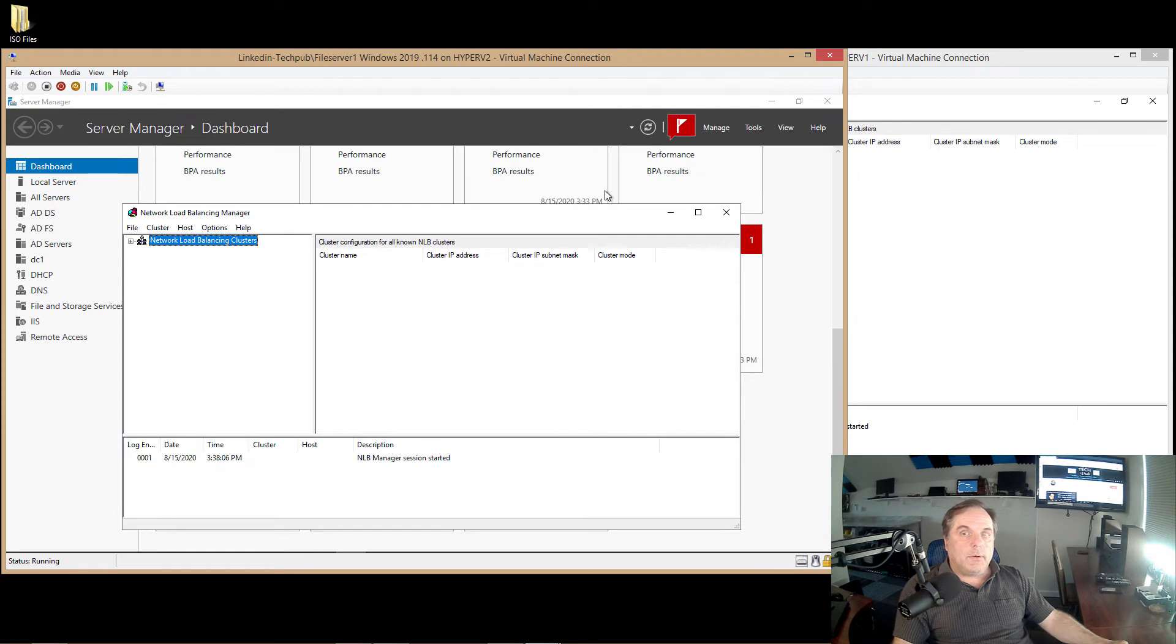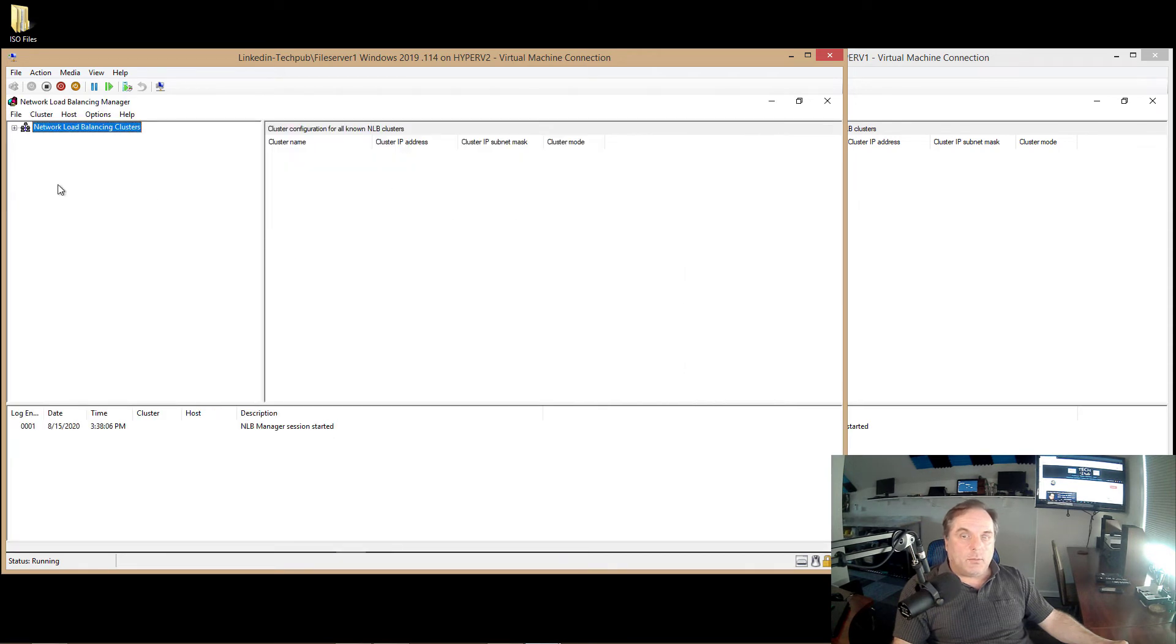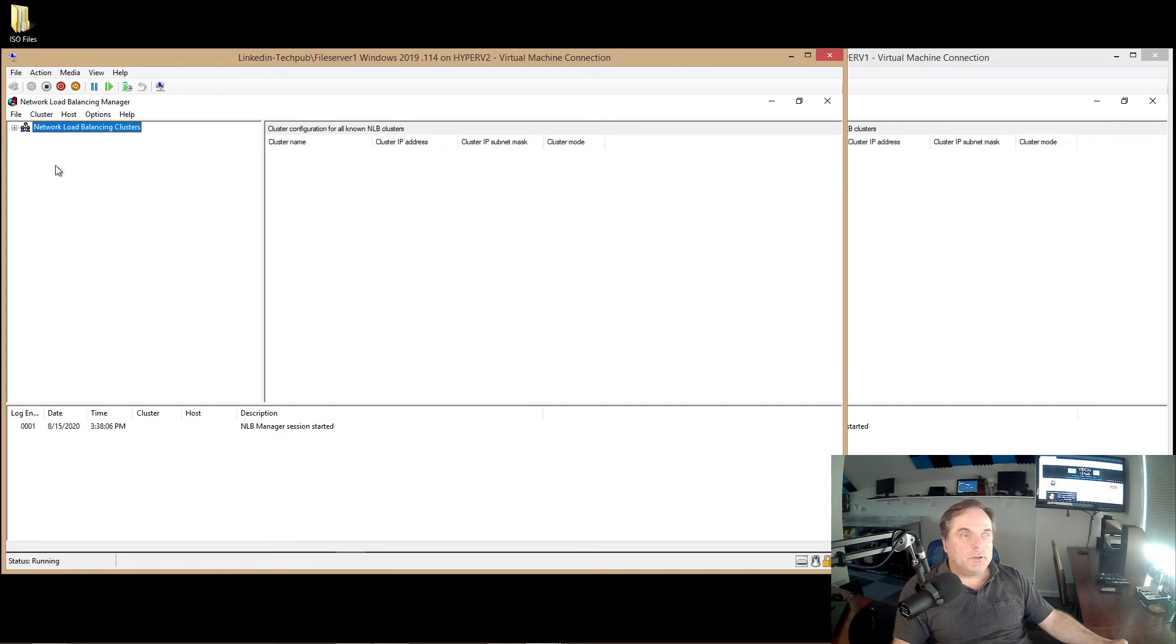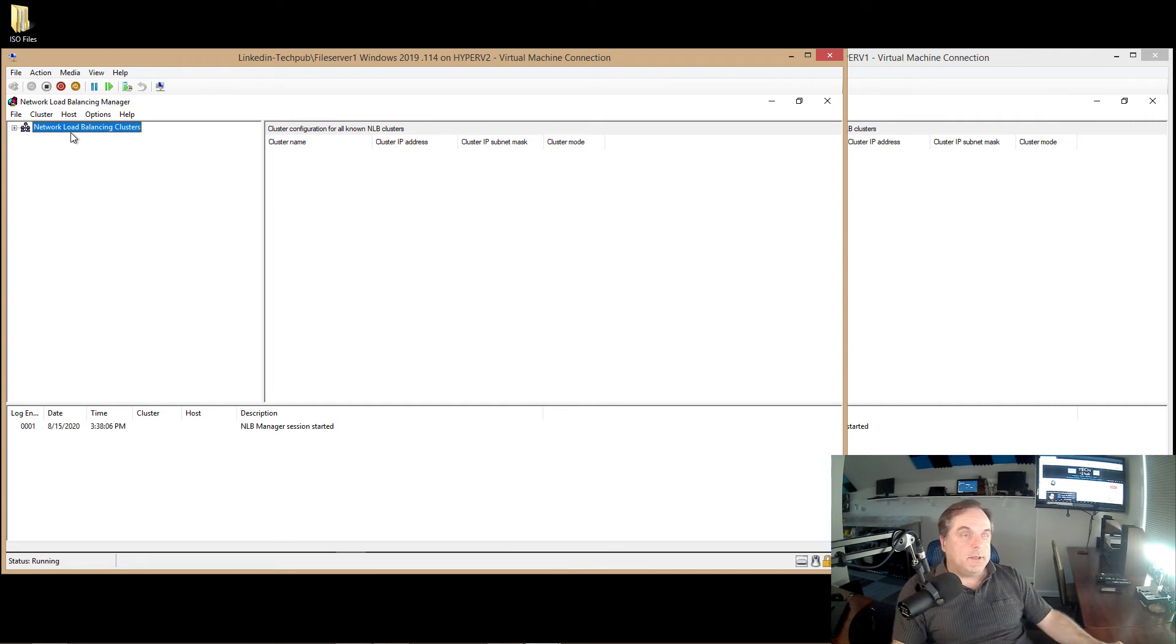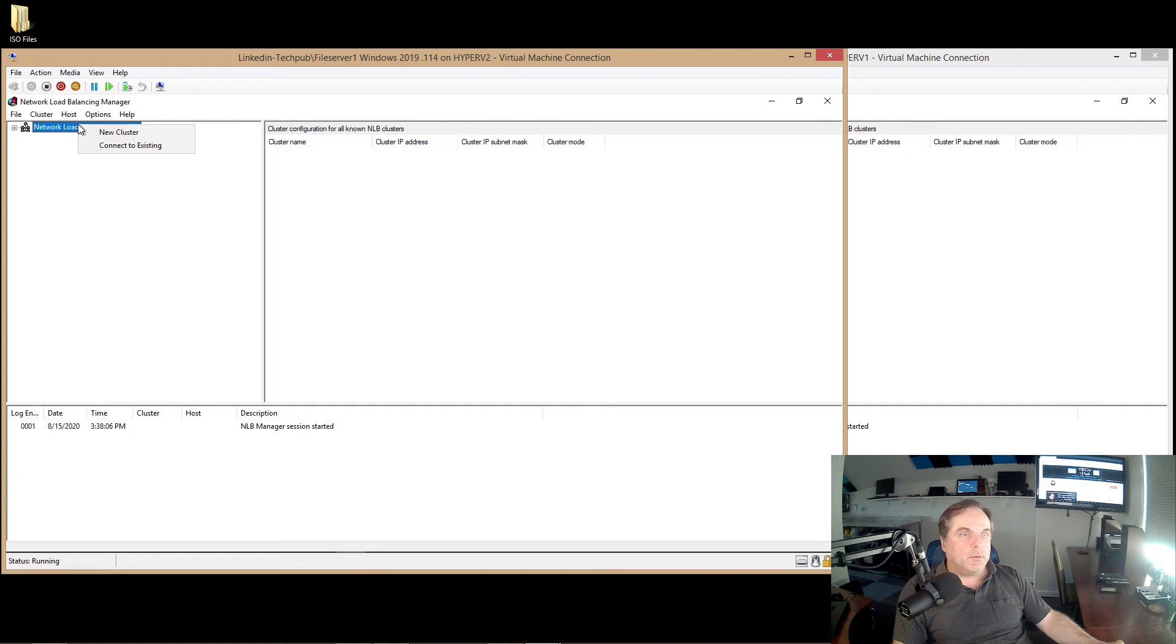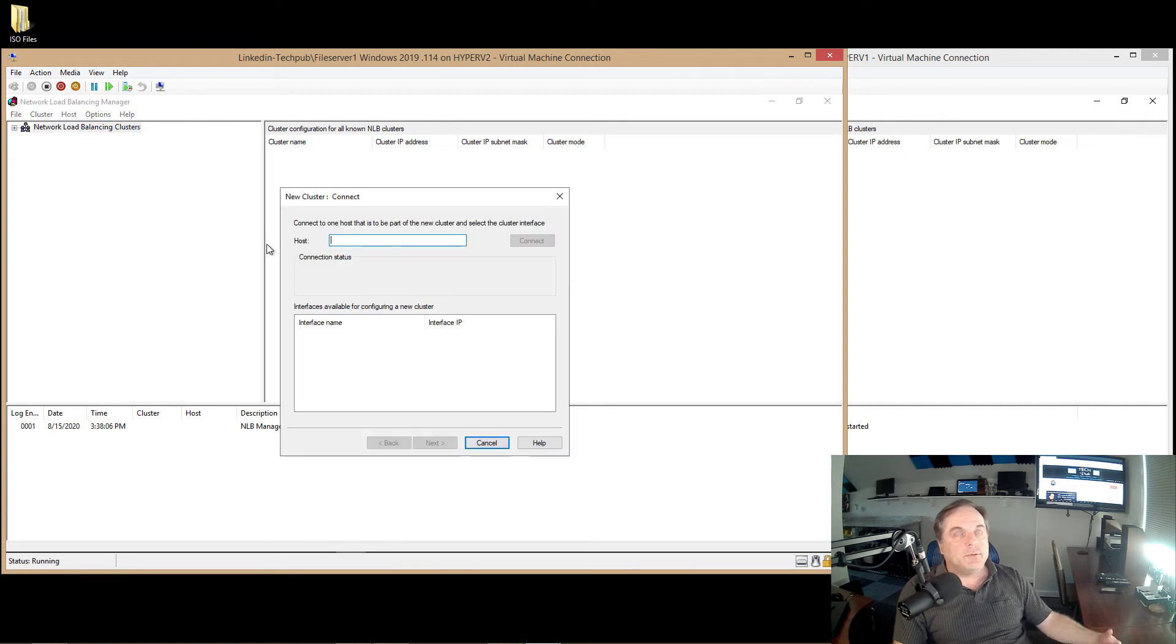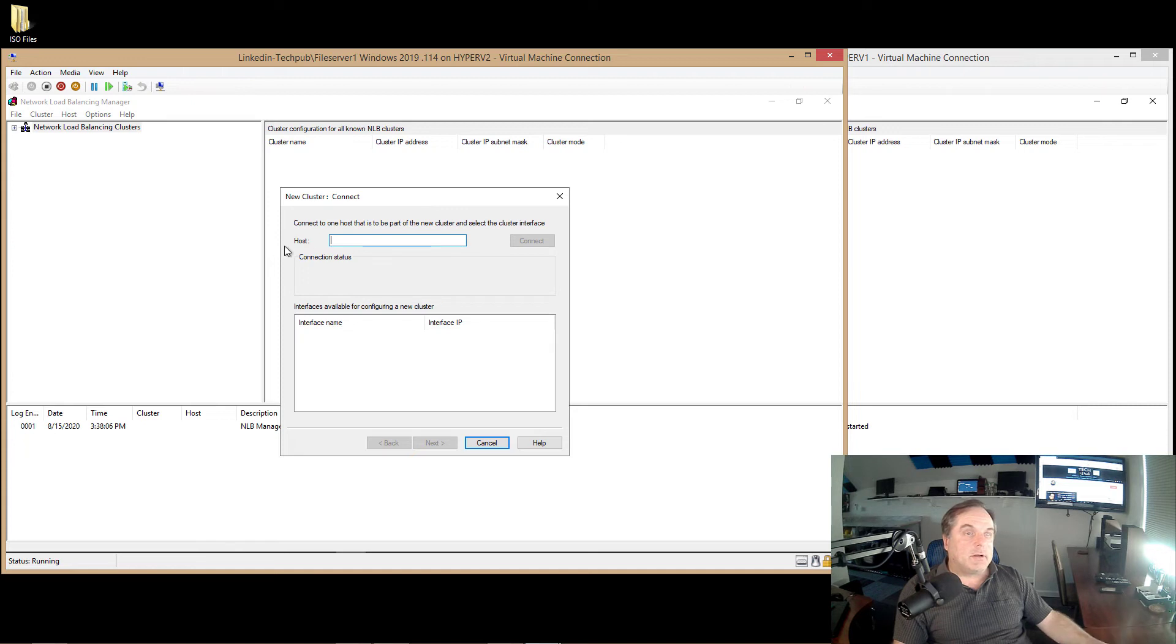Now what we want to do is go into Tools and we'll see Network Load Balancing Manager. And we'll see that both in File Server 1 and File Server 2. Now you have to decide whether or not you're going to use unicast or multicast. So if you have more than one network card, then you'll want to do unicast. And if you only have one network card, you'll want to do multicast. Otherwise, you'll get errors when trying to add additional hosts. So let's go ahead and create the cluster and I'll show you what all that means.